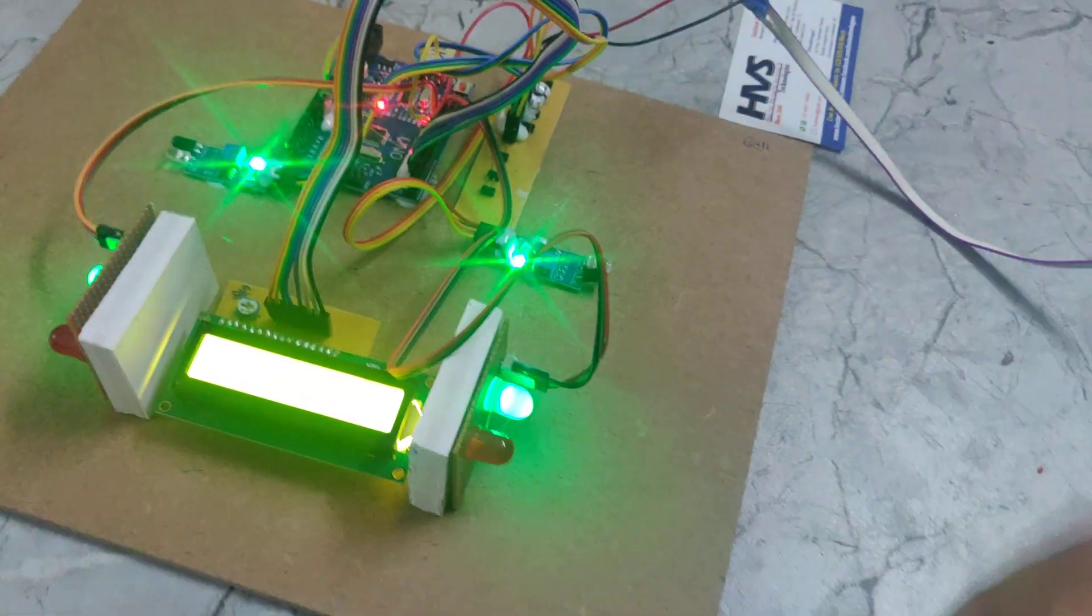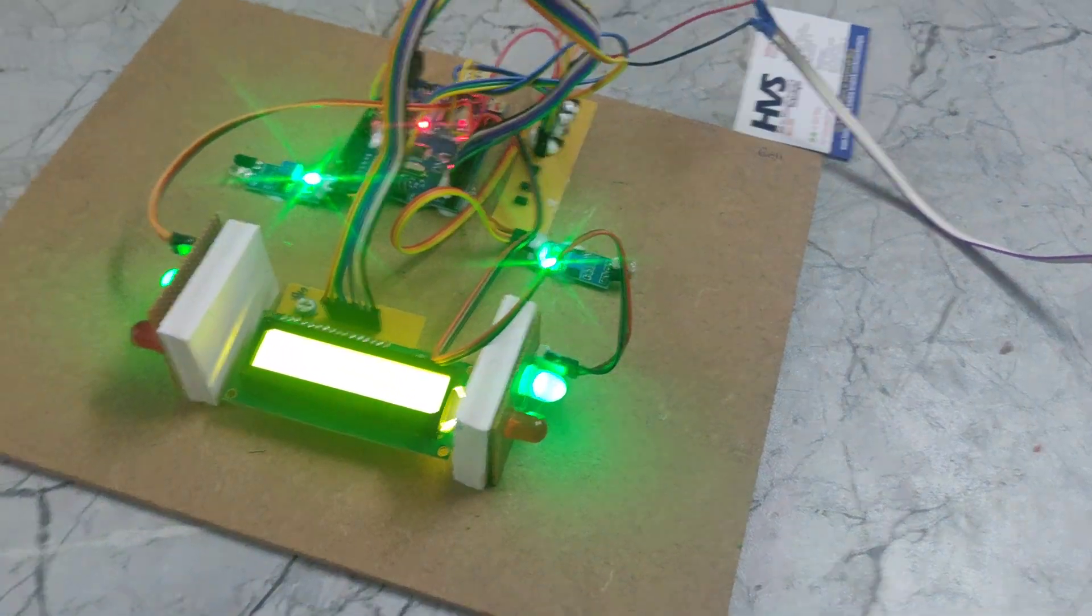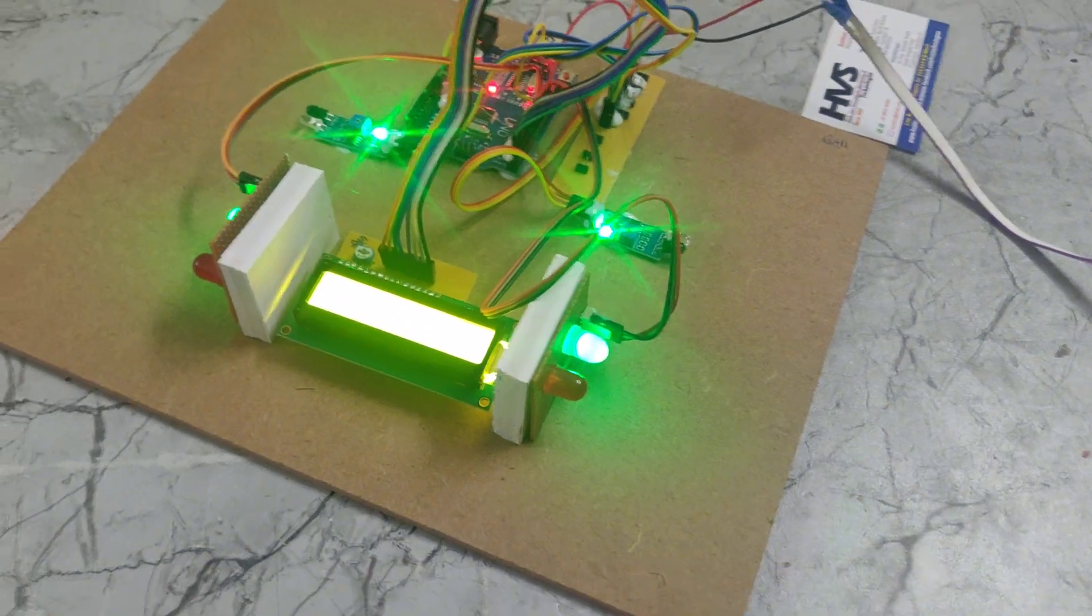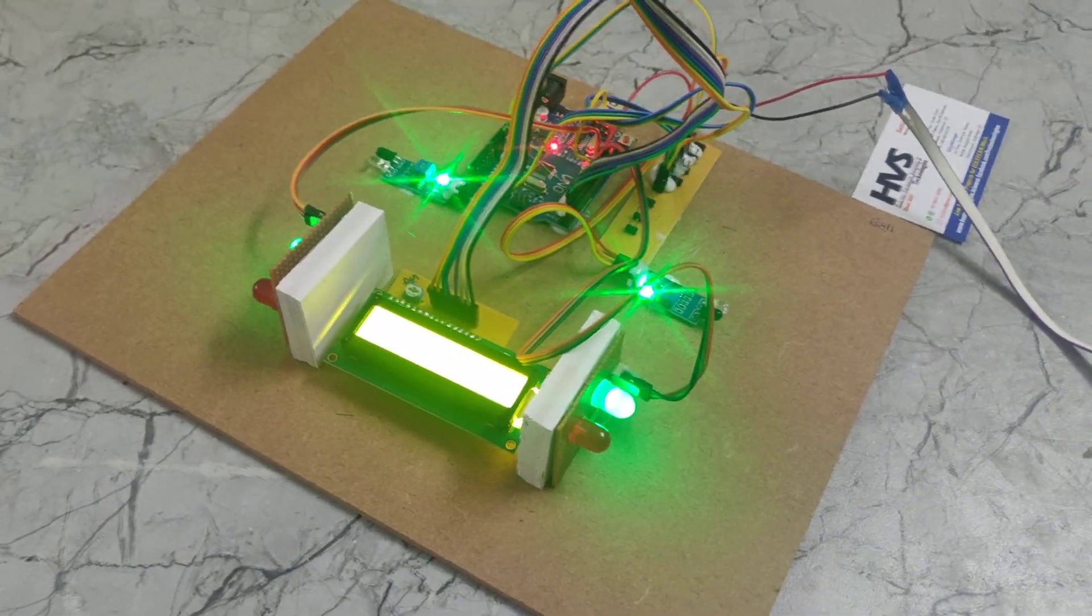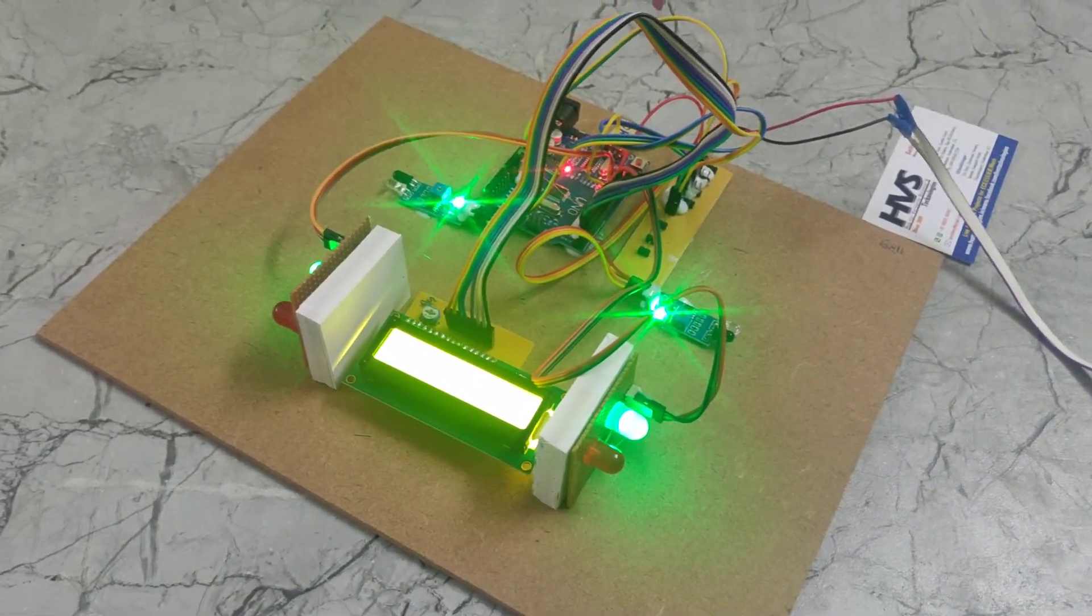So in this way IR sensor based road safety system will work. Thanks for watching.